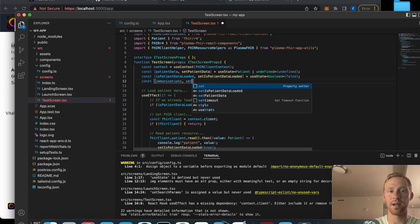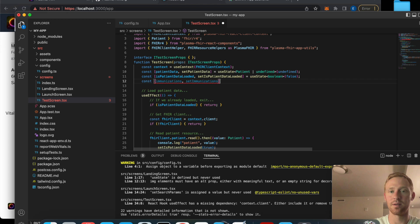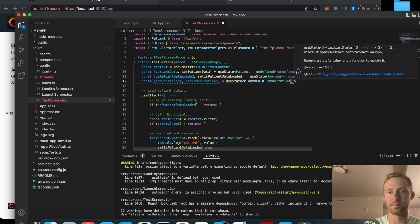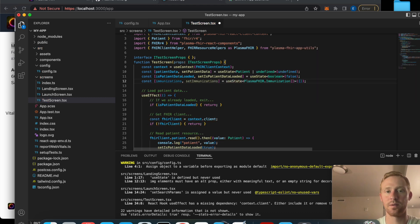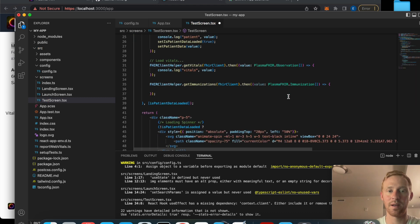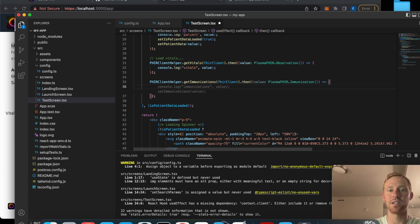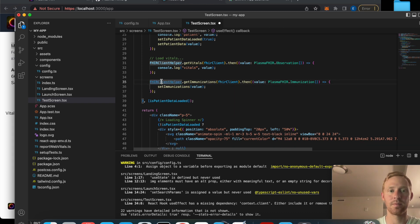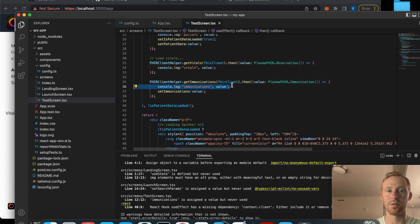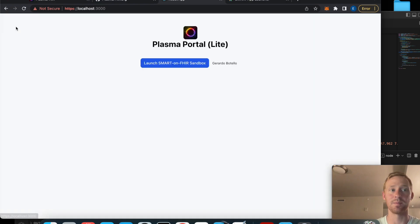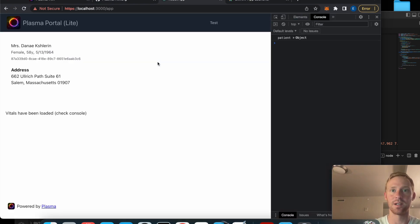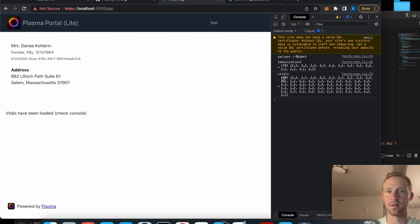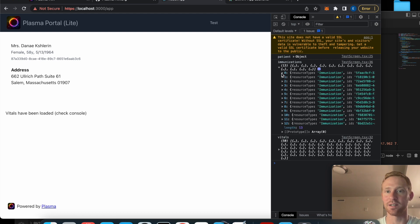We'll save those to state, so let's make a state variable called 'immunizations' and 'set immunizations'. Once we've loaded the immunizations we'll set them to the state variable. We can go ahead and log them to the console to make sure that's working - here are our immunizations, so we have 13 immunizations for this patient.